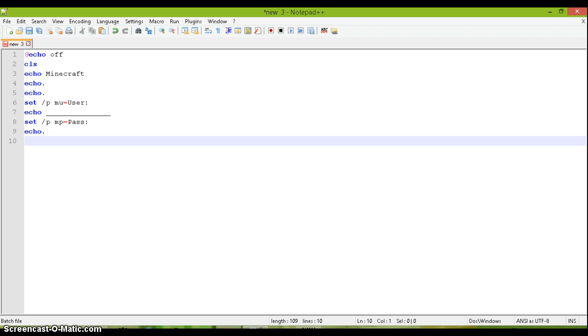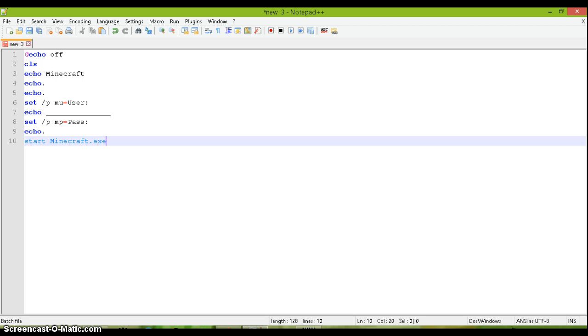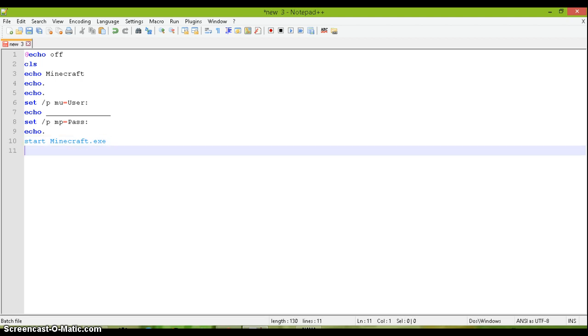And now type in start minecraft.exe. Let me check for any spelling errors. Okay, looks good.